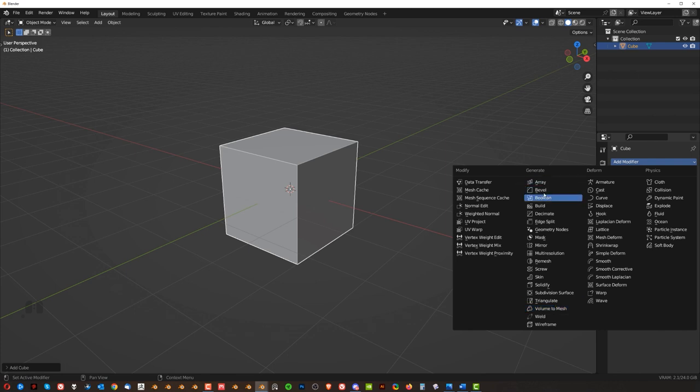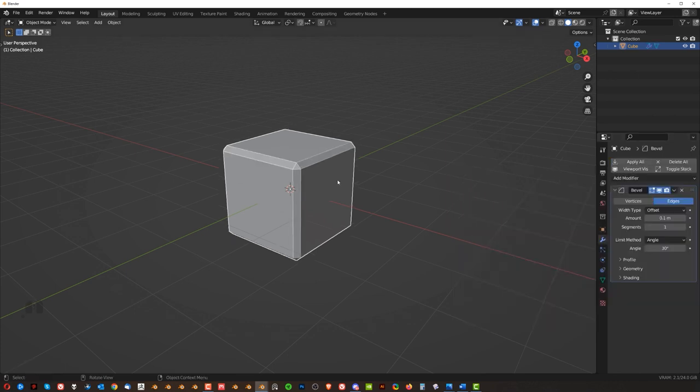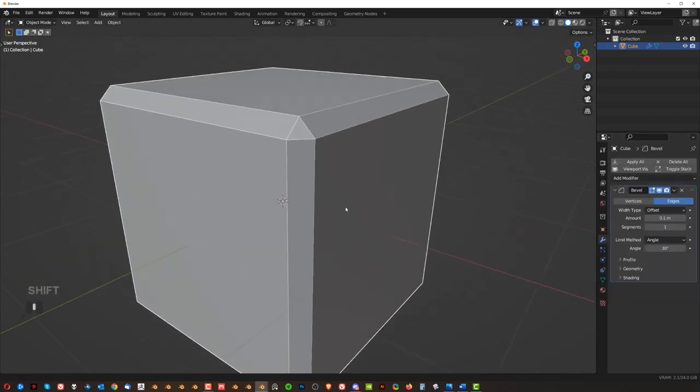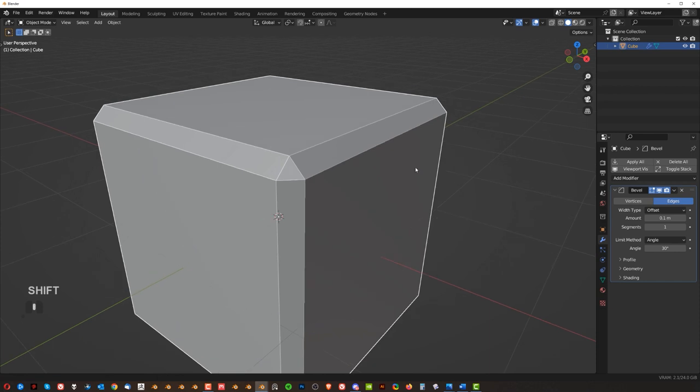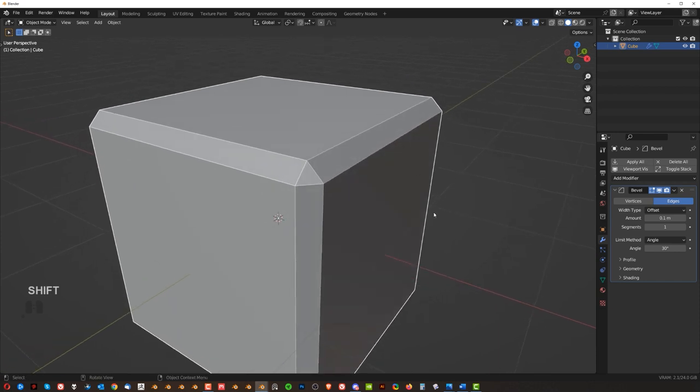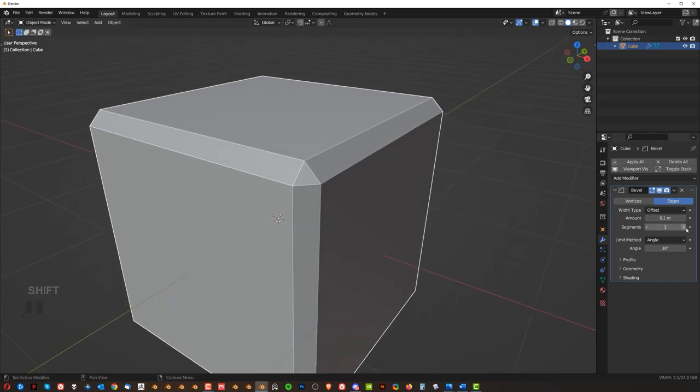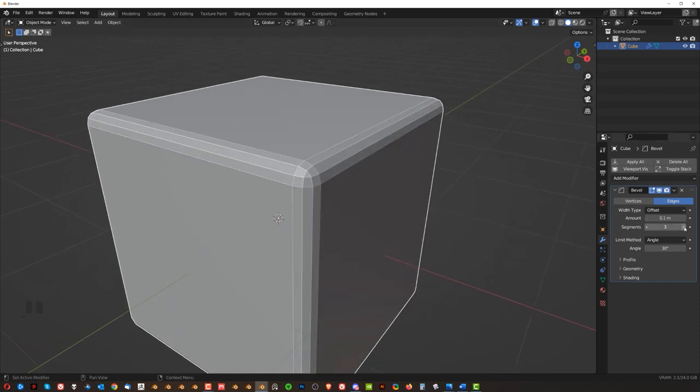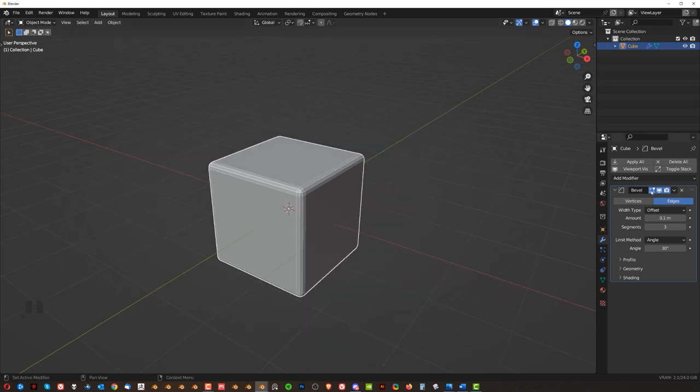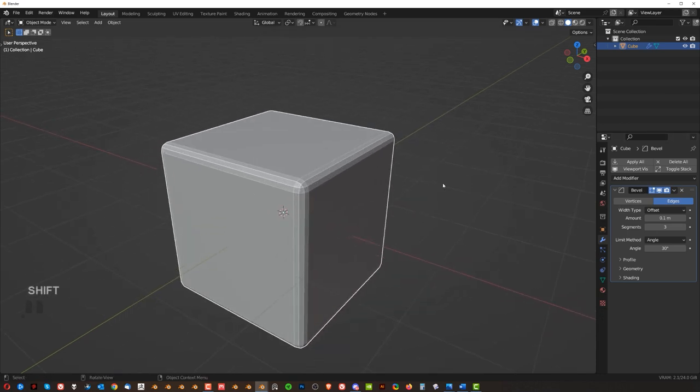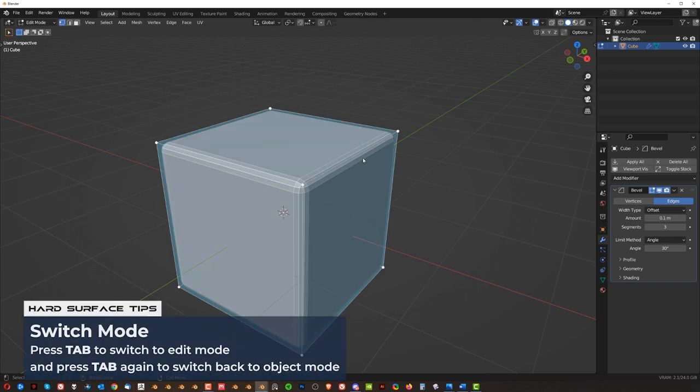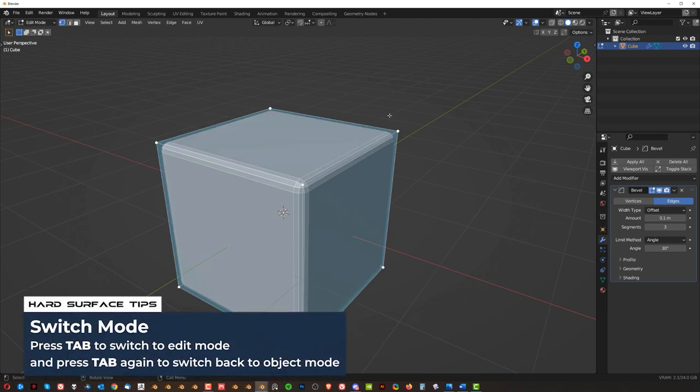So for example, if I add a bevel to model, you can see that it's a little bit faceted, but we're going to talk about smoothing later. I can add, for example, more segments here to make it a bit more smooth and this modifier is live.